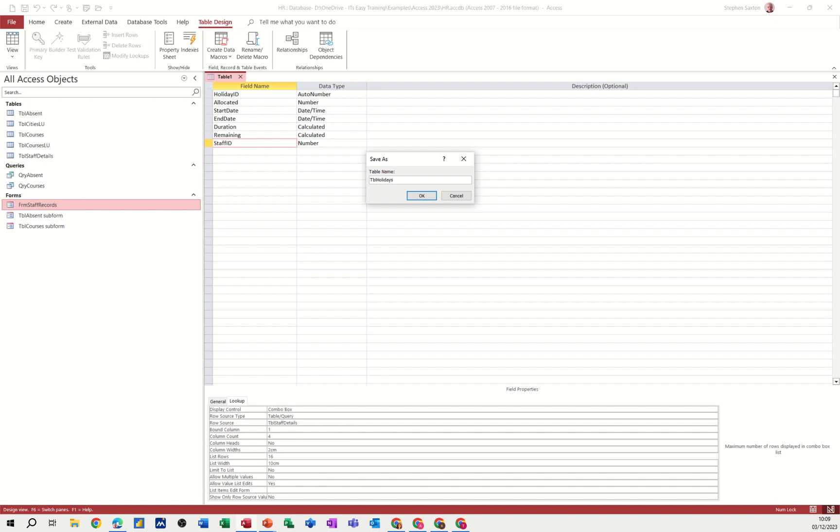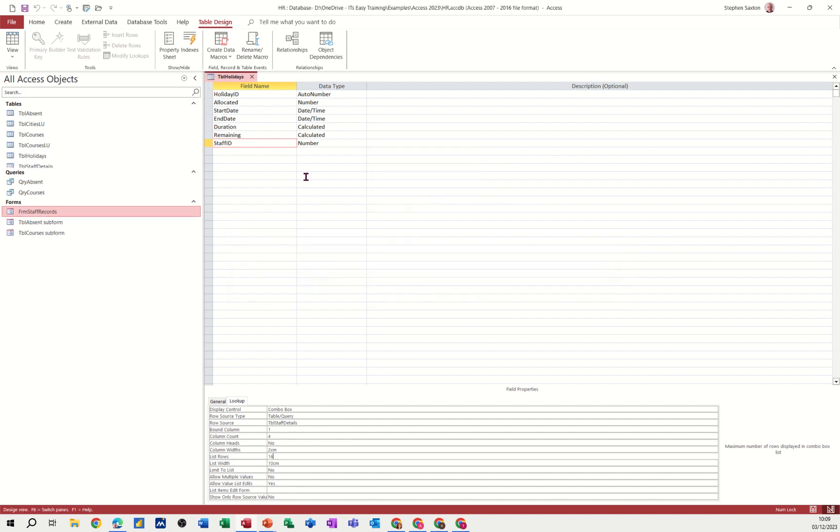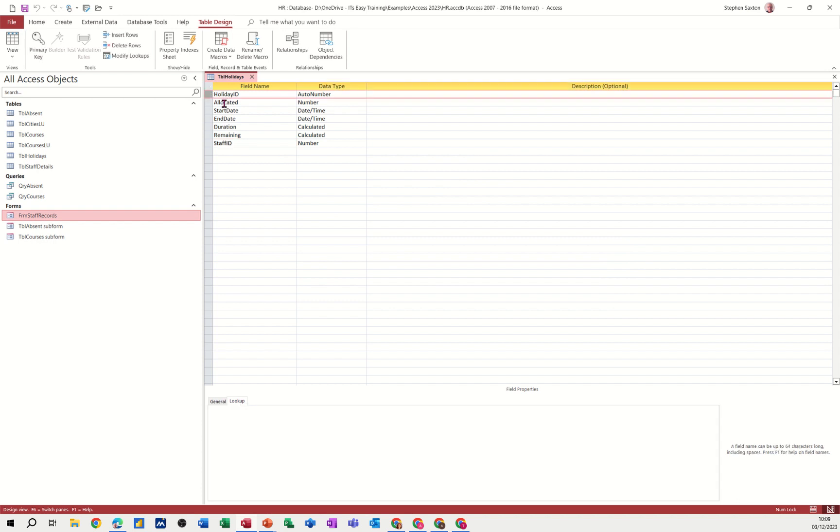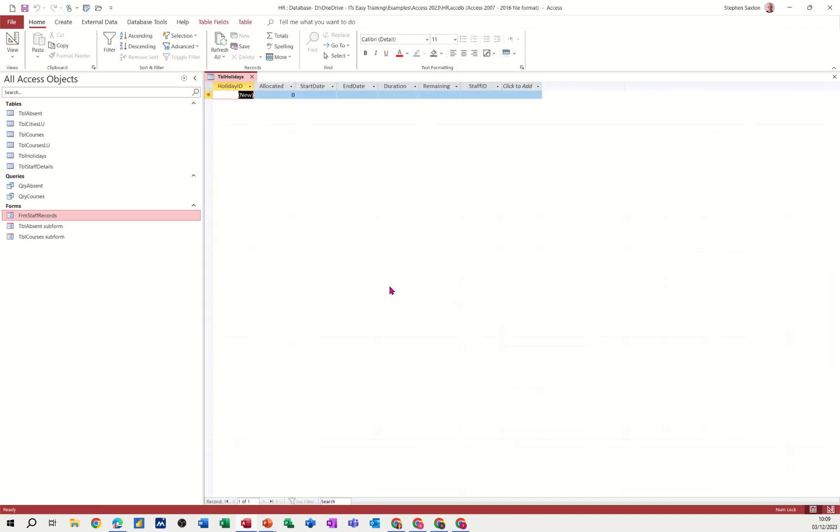Save the table as TBL holidays. Holidays. I haven't got a primary key. Forgot to do that for holiday ID. That's going to be the primary key. There's a little key symbol. So that looks OK. Let's have a look at it. Save.